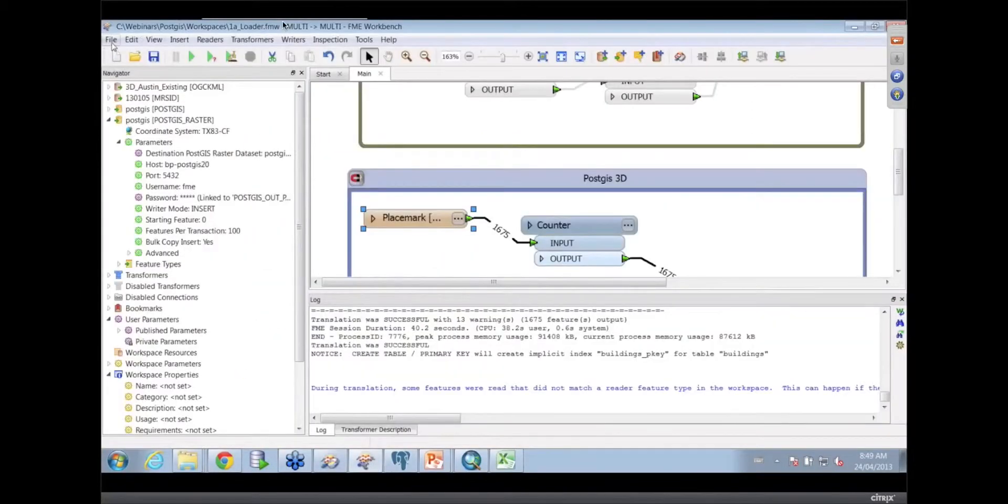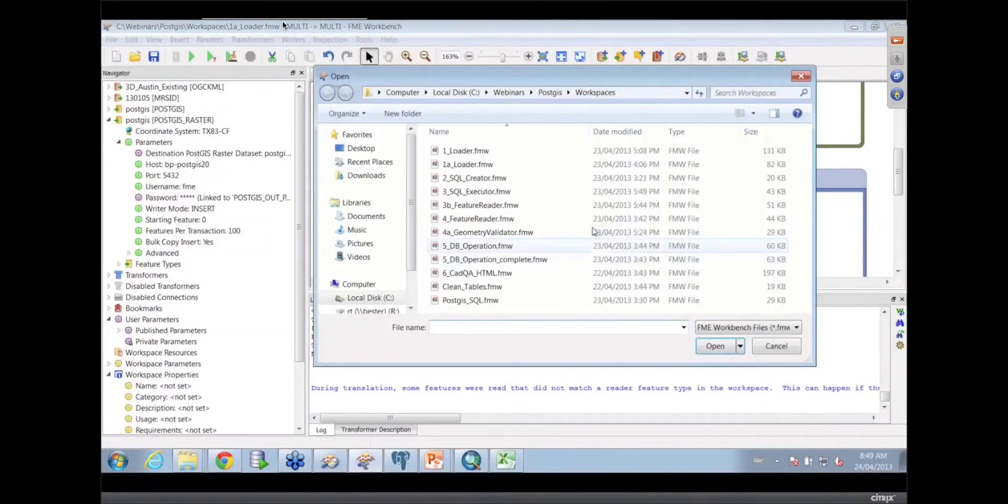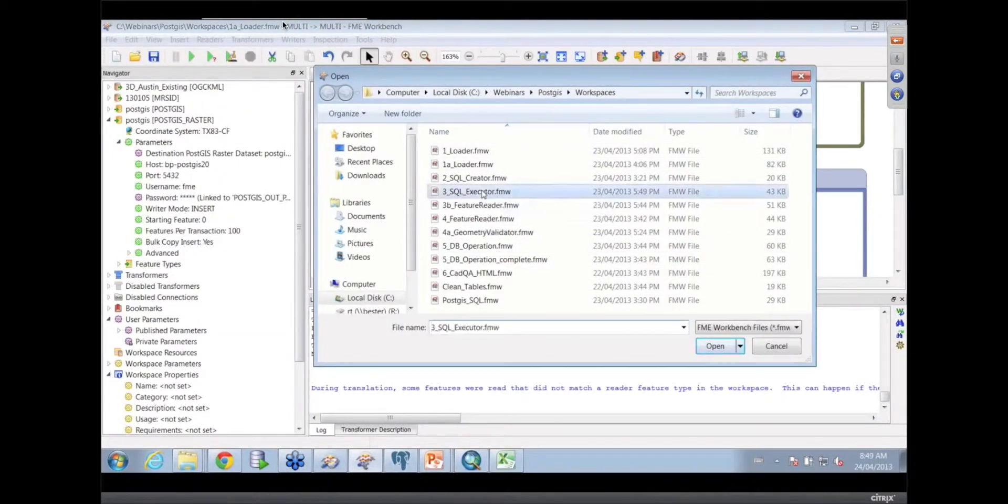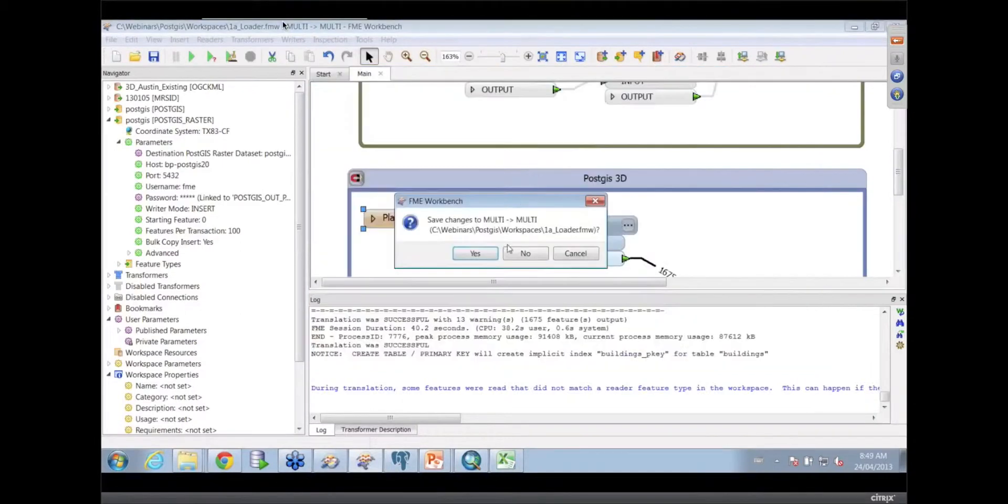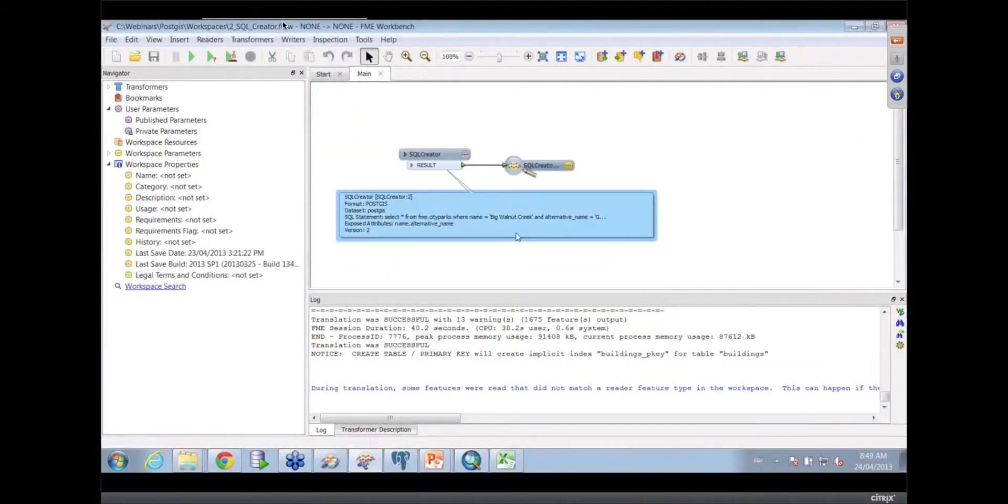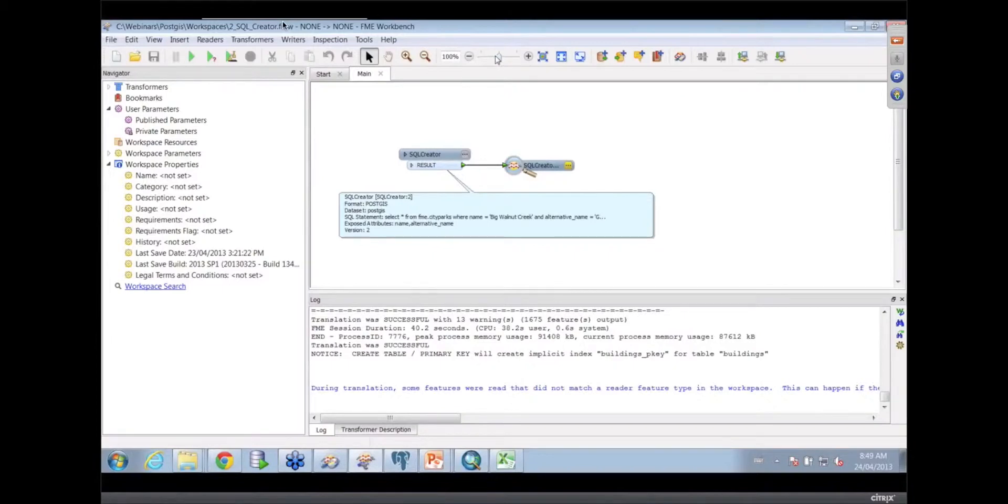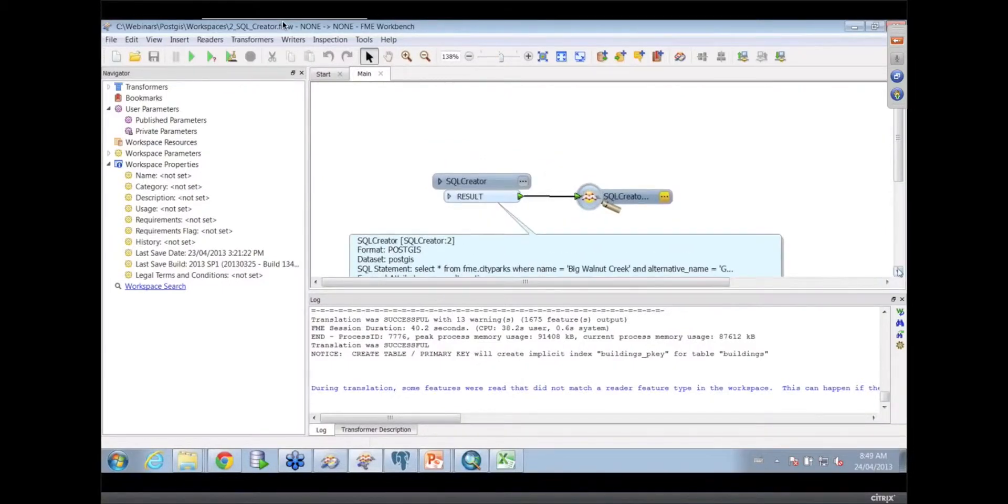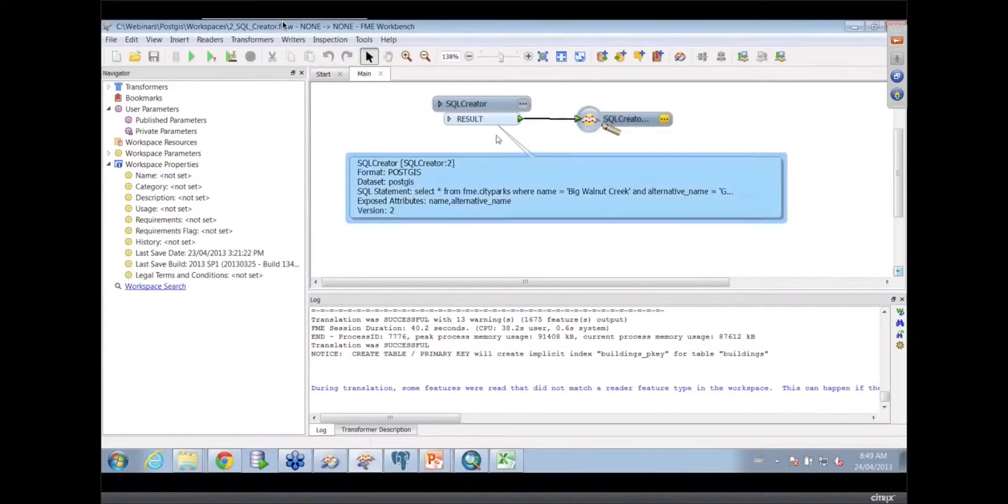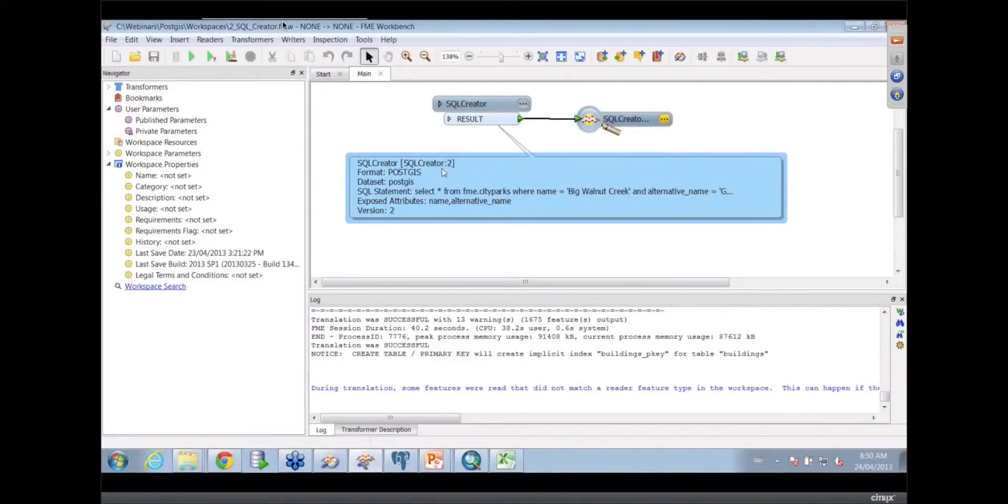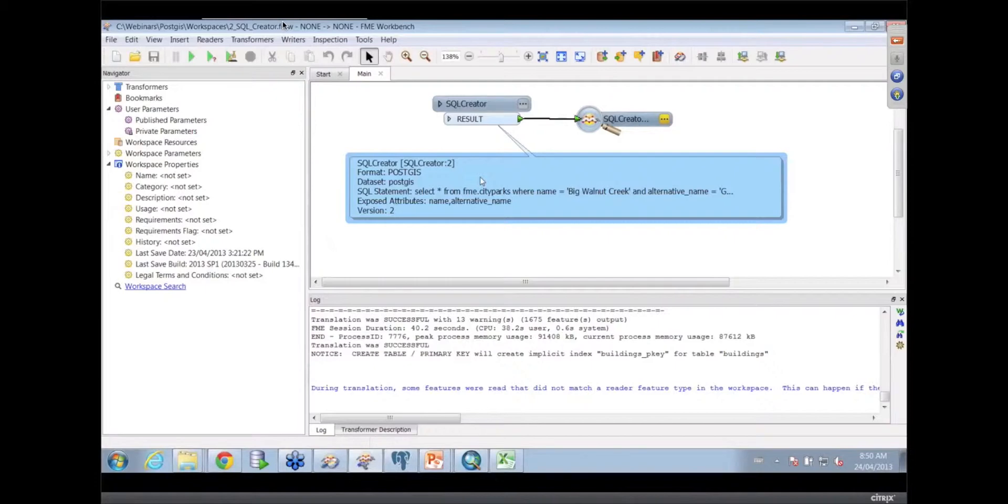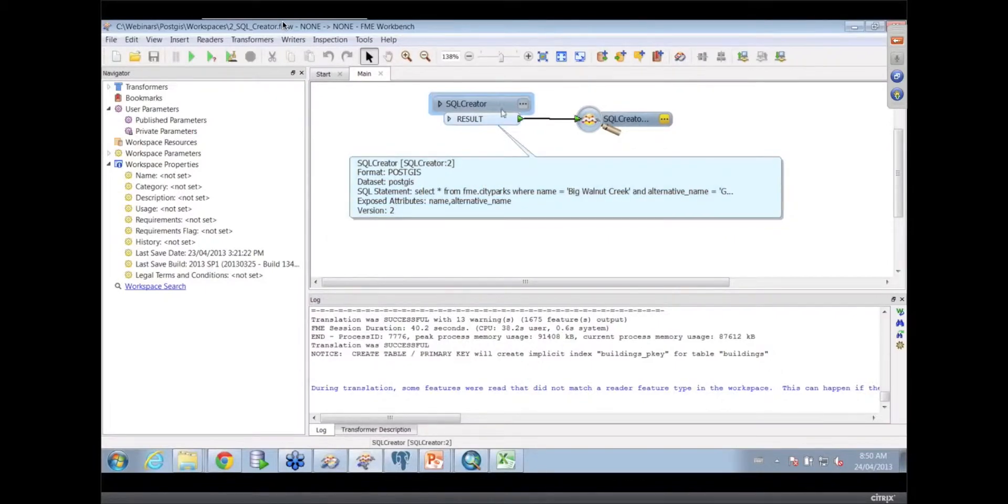Let's take a look at our second example, the SQLCreator. This is pretty simple. It was just going to select some data from a database. SQLCreator allows you to set up a SQL statement. In our case, we were going to select a particular one of those parks rather than reading in the whole lot of them. In fact, what you'd be more likely to do is use a very sophisticated join transformer that was doing multiple inner and outer joins to pull together a bunch of tables.